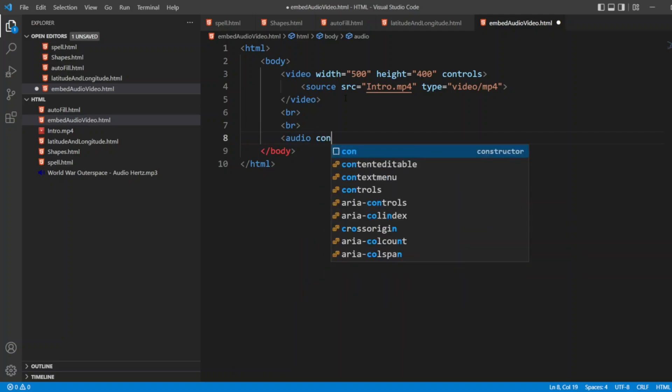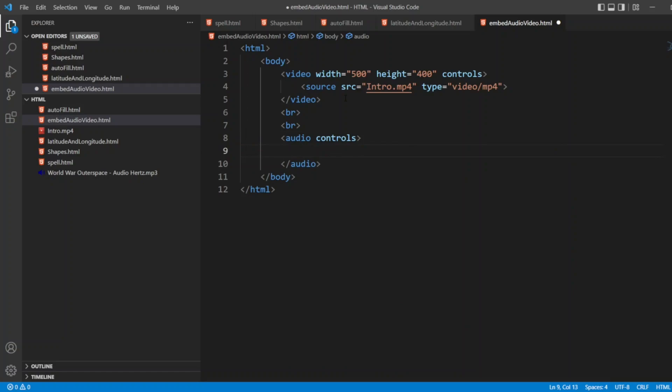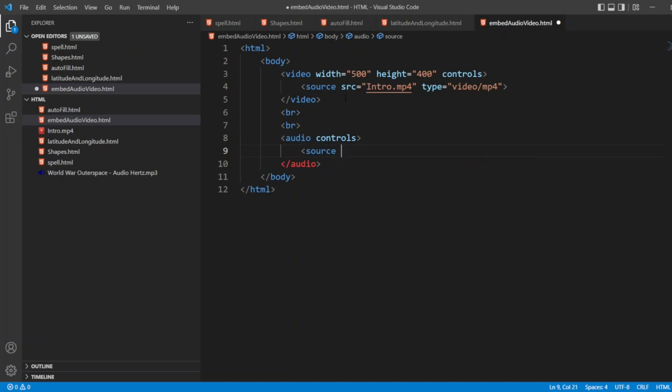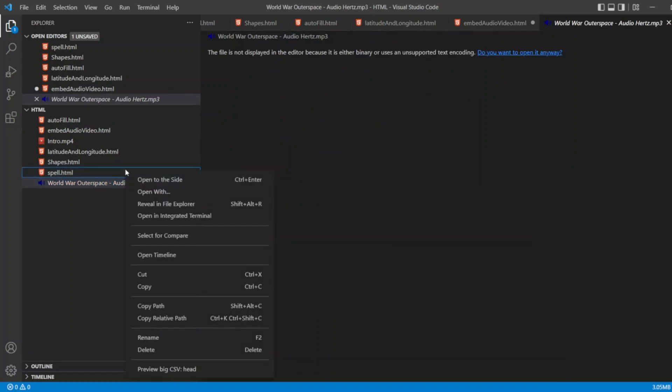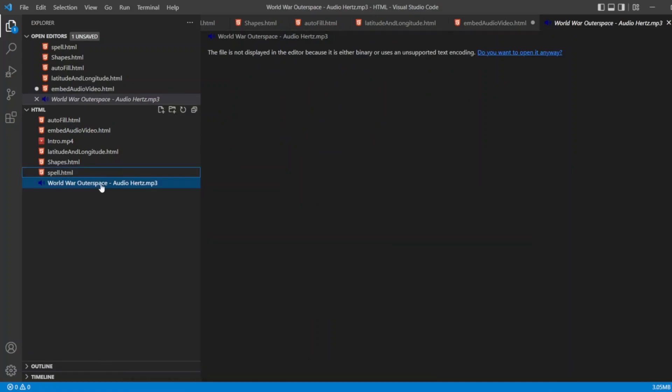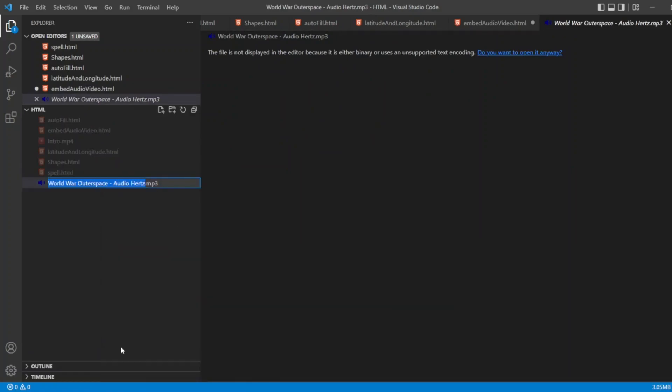Audio control. Now I will write a source here. I have the source here itself. So let me copy this, let me rename and copy.